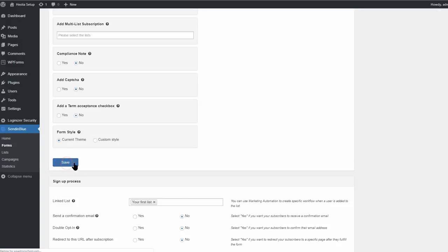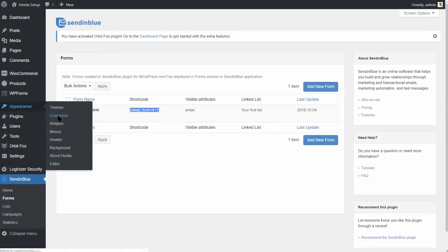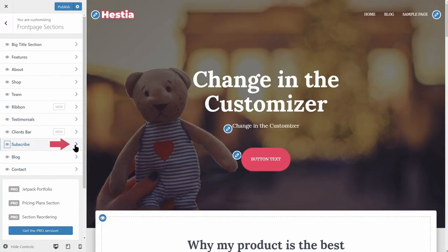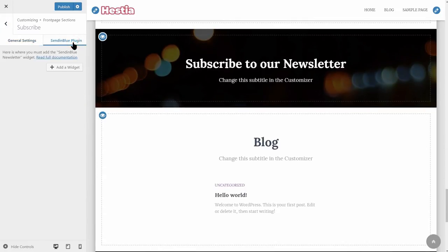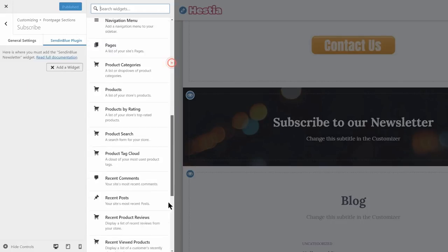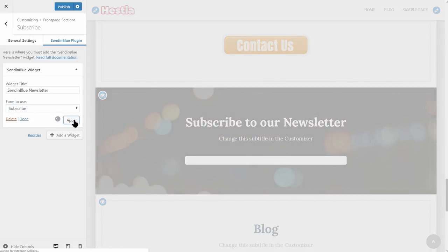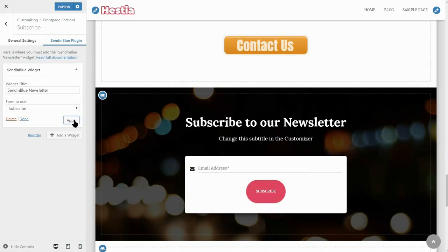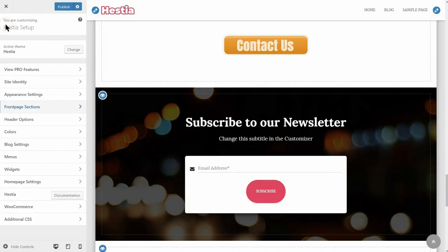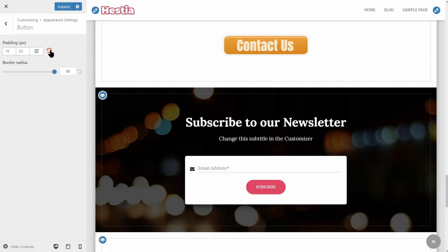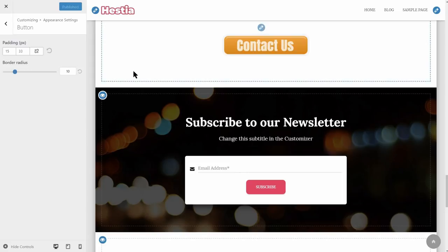If you want the form to look exactly like the demo, you can copy and paste the code from the documentation — you will find a link in the description box below. What you need to do next is go back to Appearance, Customize, then navigate to the front page sections, Subscribe, and click on the Sendinblue plugin tab. Add a Sendinblue widget here, select the form you want to use in the drop-down, then click Apply. If you feel the button is too big, you can change its appearance in the Appearance Settings button menu of your customizer. Just remember that all your buttons on your website will get the same design.